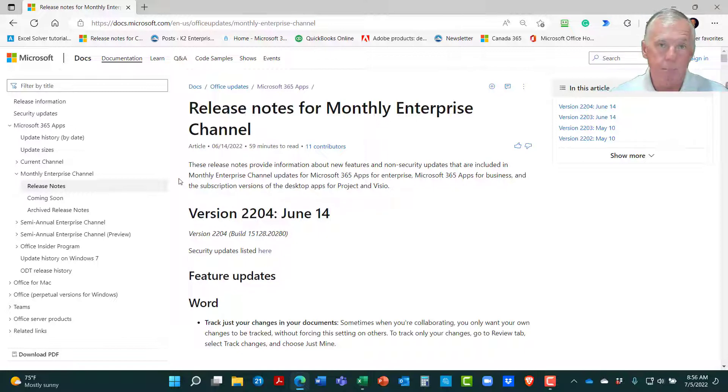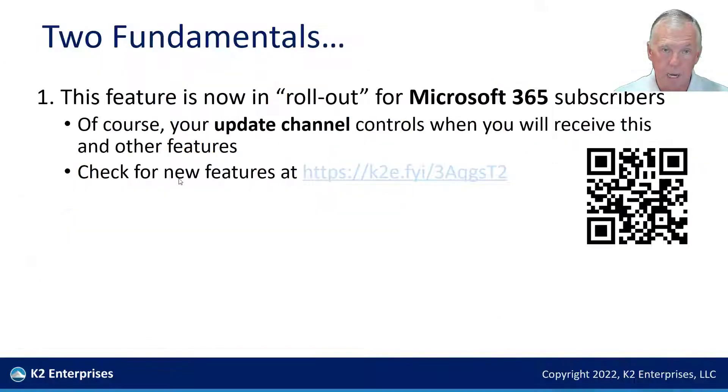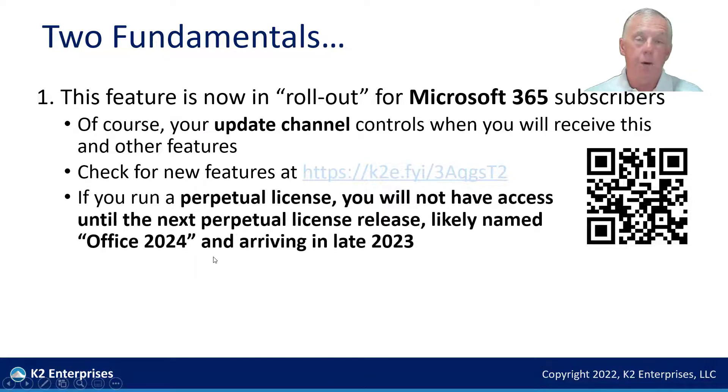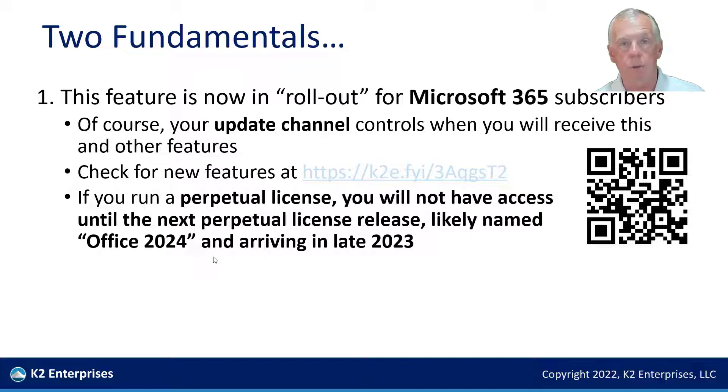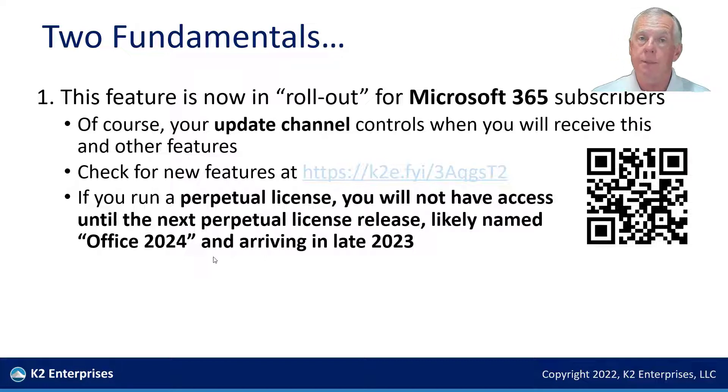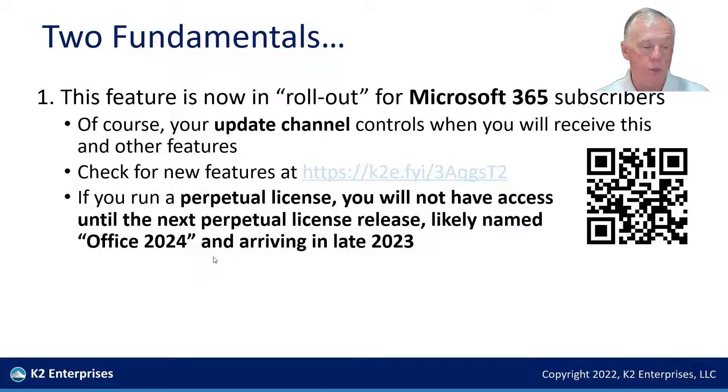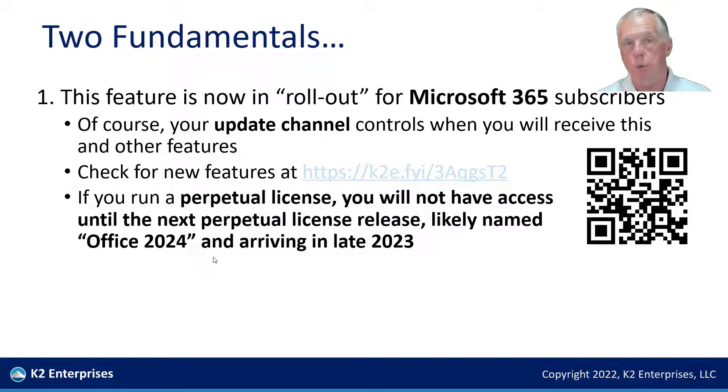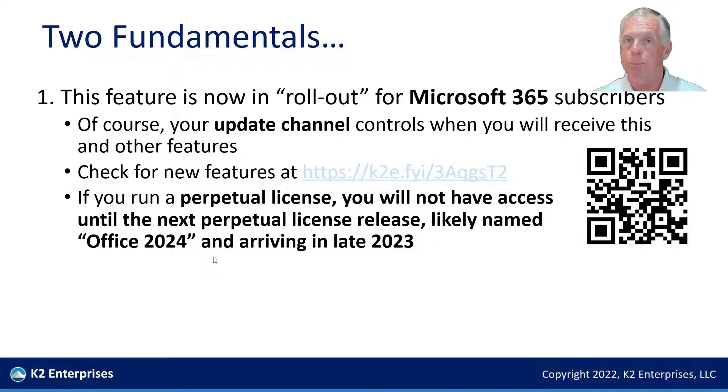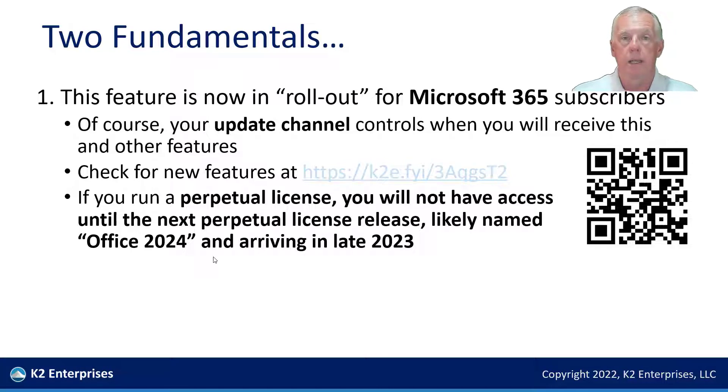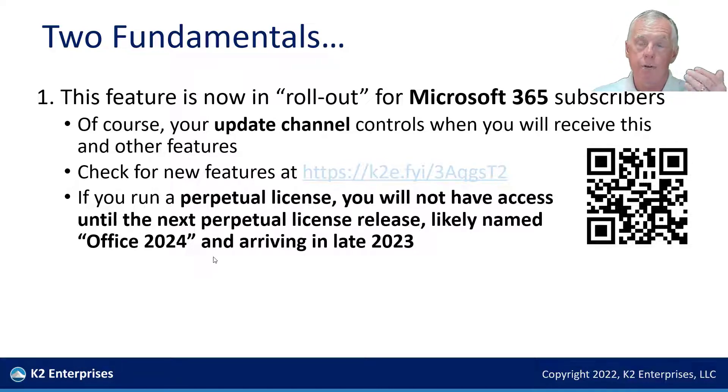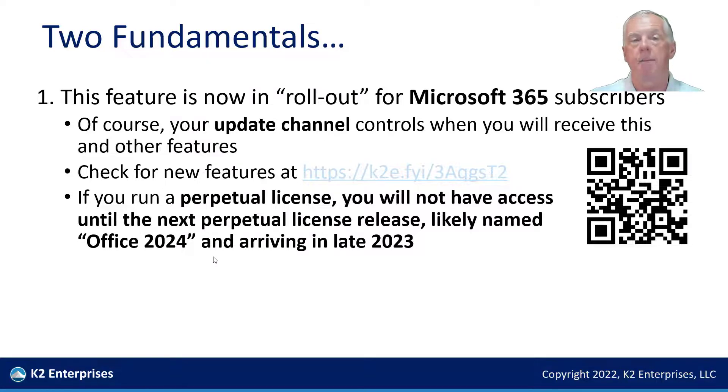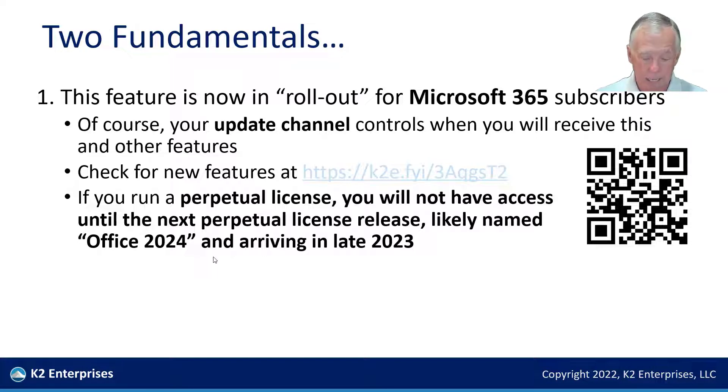Again, presently this is only available in the 365 versions of Excel. Now, if you happen to be running a perpetual license of Excel, something like Excel 2019, or Excel 2021, understand that this feature is never going to be made available to you until you upgrade to the next perpetual license of Excel, which is widely assumed today to be arriving in late 2023, and will likely be named Office 2024. Further, there's a tremendous amount of speculation yet to be confirmed by Microsoft, but a tremendous amount of speculation that that will be the last perpetual license, and everything after that point will indeed be subscription-based. So again, understand availability of this feature is dependent upon whether or not you are in a 365 version of Excel, or a perpetual license of Excel, and if you are in the 365 version of Excel, whether or not you have received and applied the latest updates.